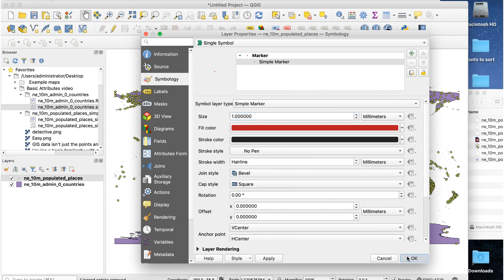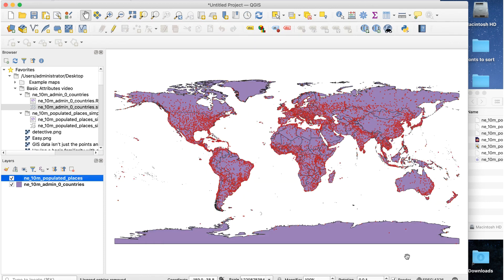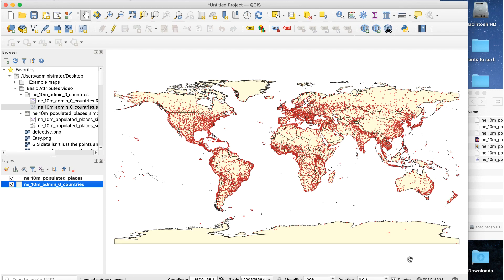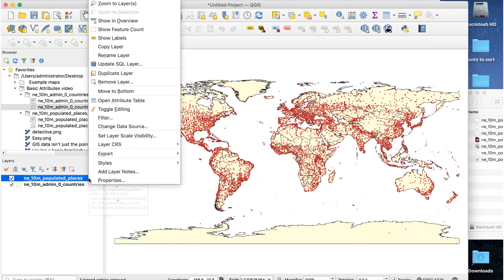That's important, but we can do a lot more with this layer. Let's see what kinds of data this layer contains. To do that, right click on the layer in the layers palette and select open attribute table.